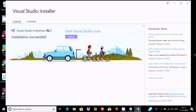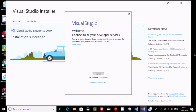Now you need to click on the Launch button to start Visual Studio. Click on the Launch button. Here you can find Visual Studio. Welcome — here you can connect to a database. We have three options: Sign in, Not now, and Maybe later — whatever you like, you can do that. I'm going to use Not now.